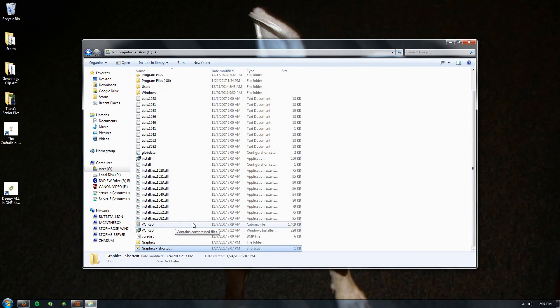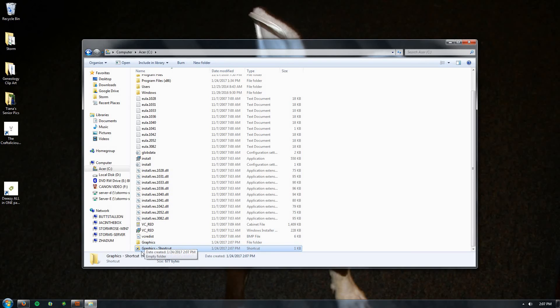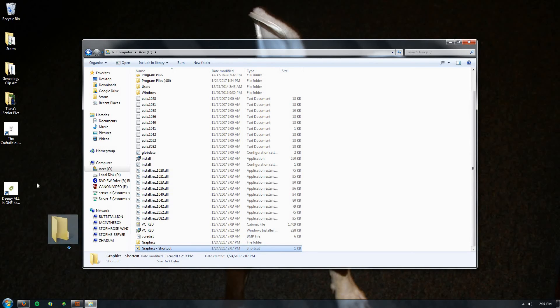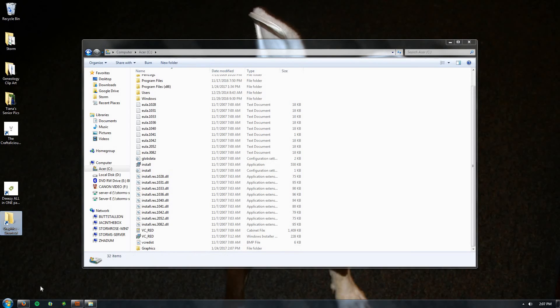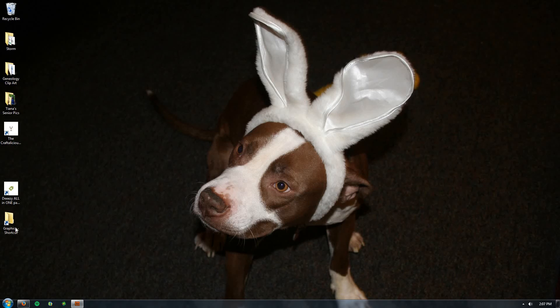So now, right under that Graphics folder that you made, you have the shortcut to the Graphics folder. Take that, drag it on your desktop. There it is. So you can go ahead and close out of this window. Now you have your Graphics shortcut on your desktop. It's always going to be easy for you to find. Double-click on it, it brings up the empty folder.